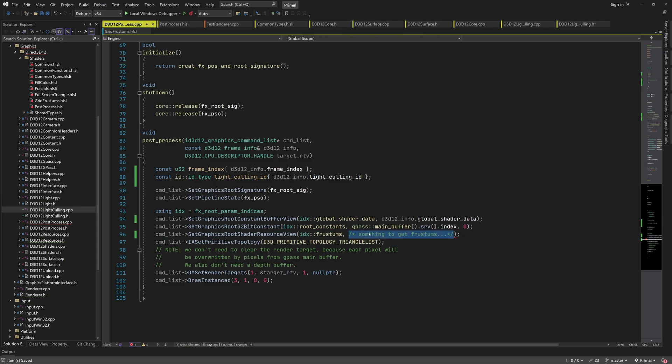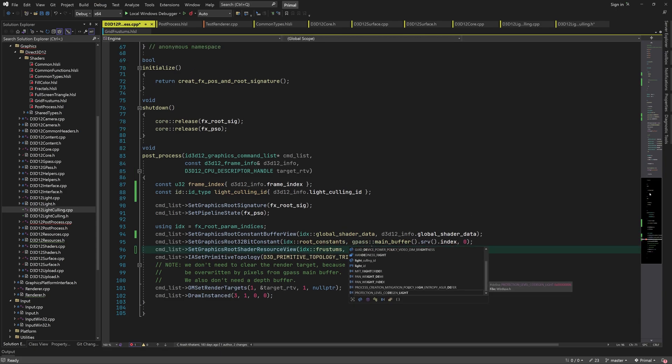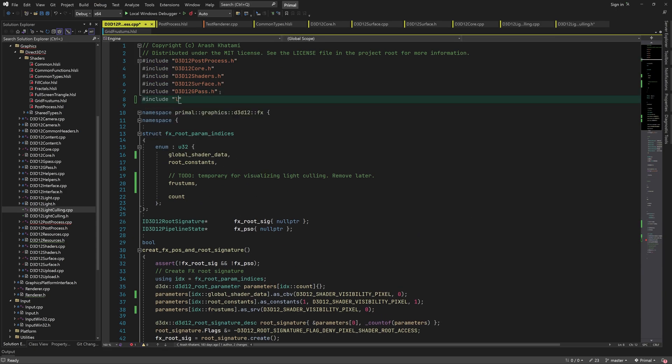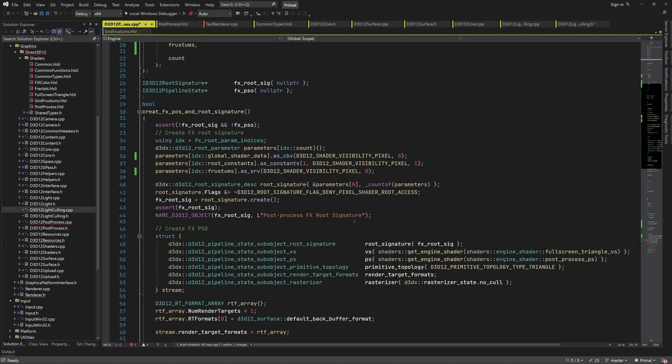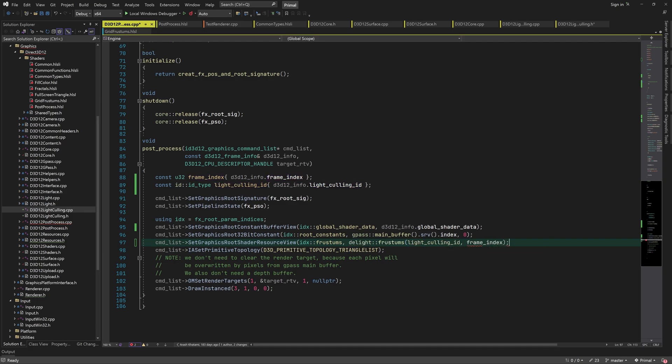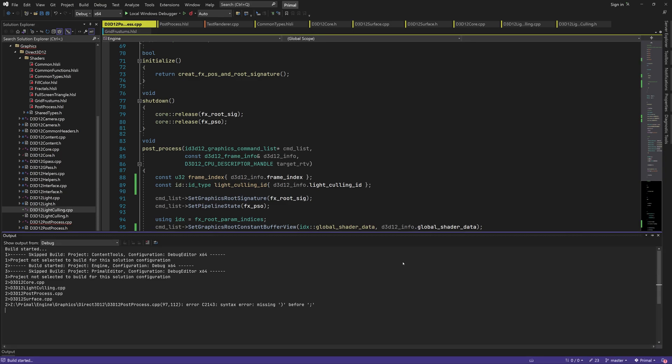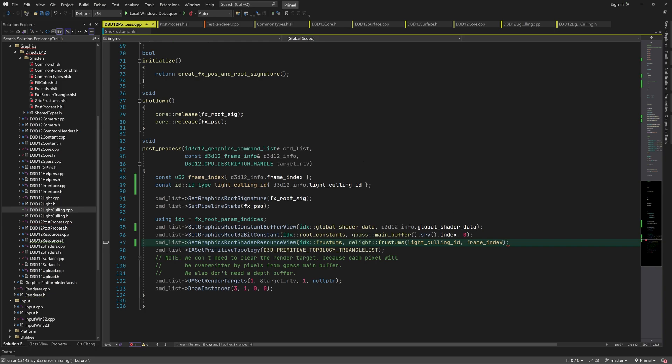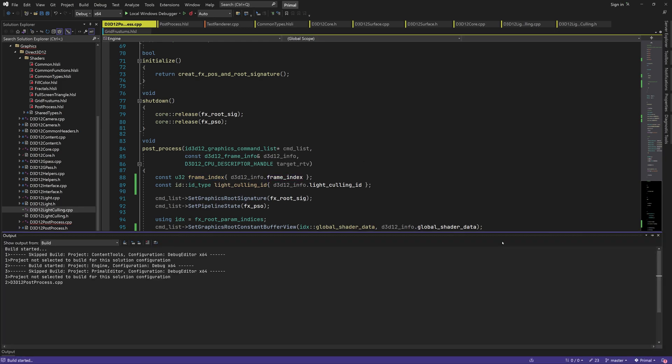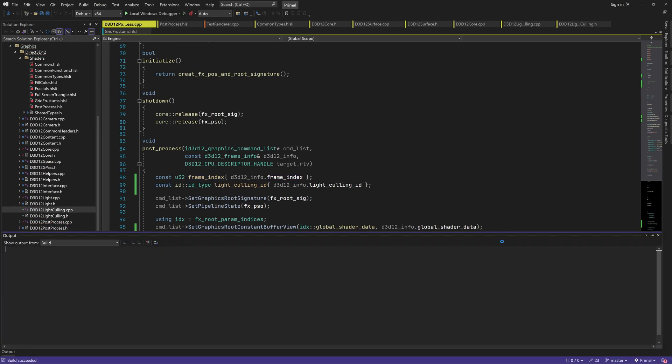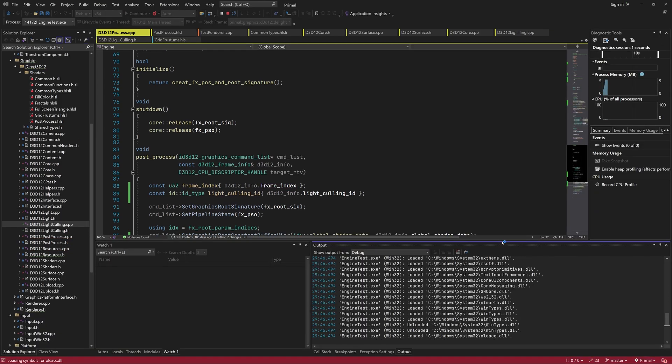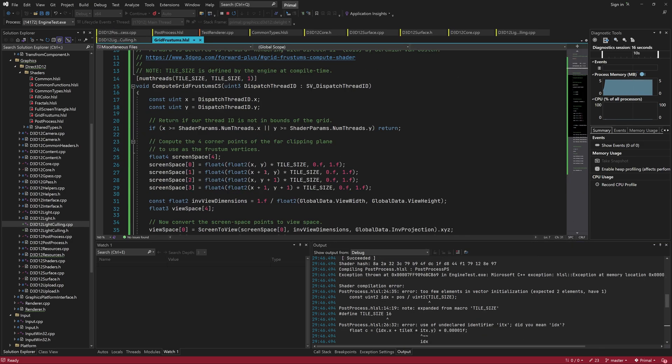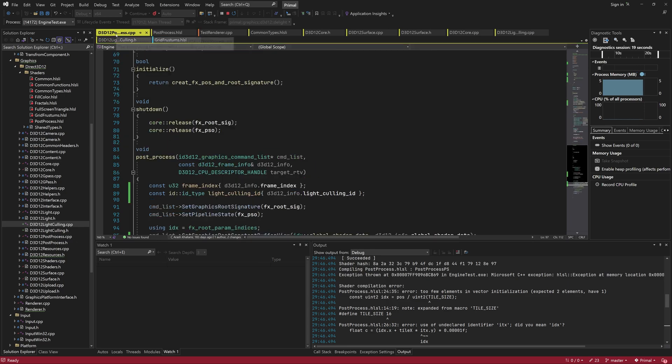Now we can call this function in postprocess, after including the light culling header, that is. And of course, we can't escape the fact that I make a lot of typos, which need fixing.